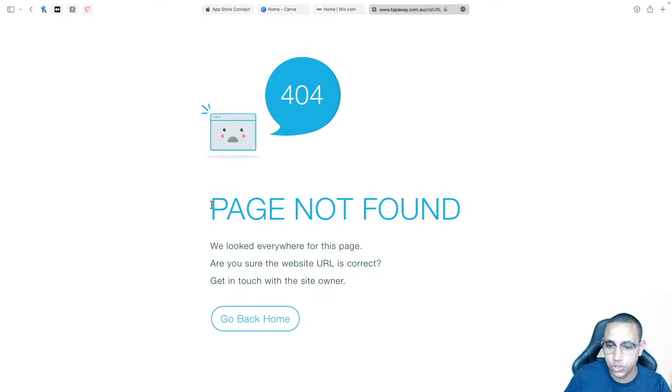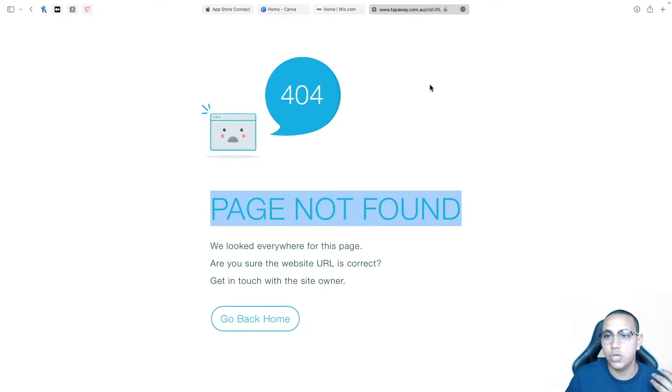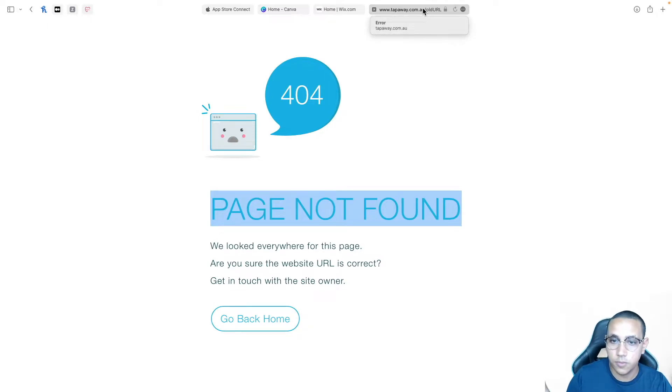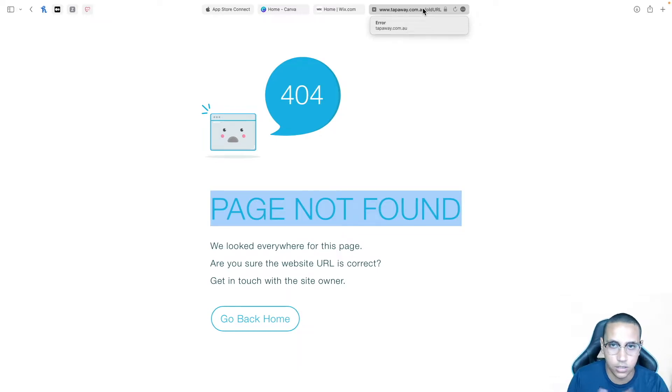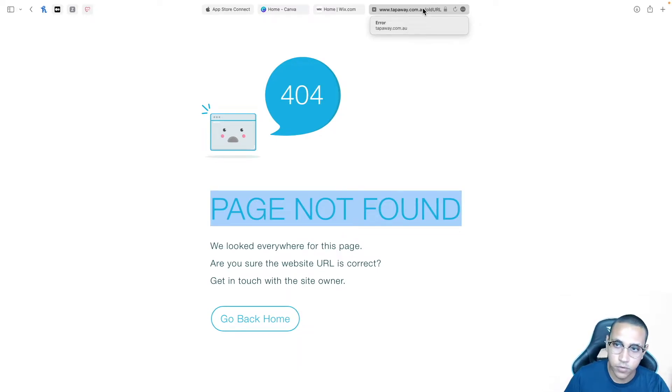Now instead of showing page not found to people you actually want to move the people from this page to your home page for example. Let's say you were just for whatever reason you had an older page. How do you actually do it?